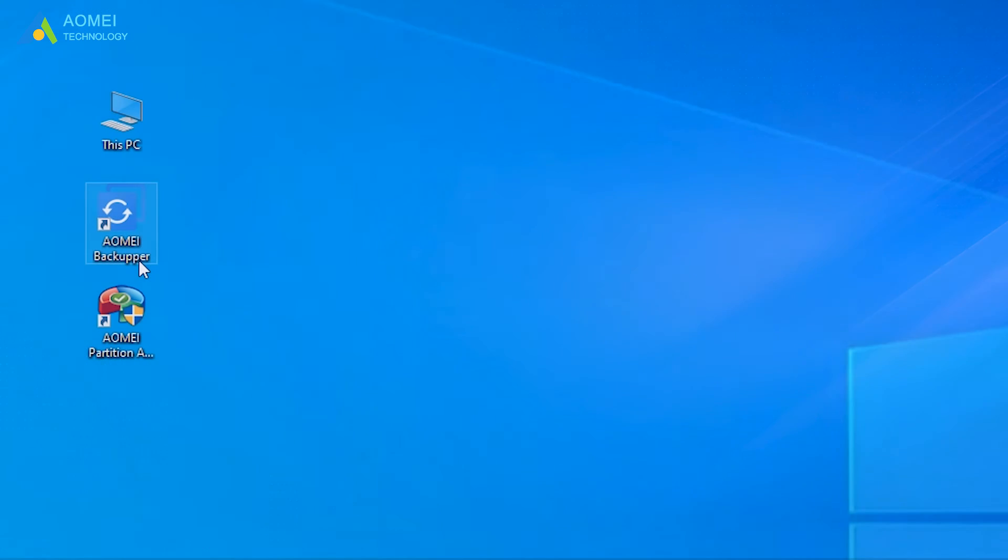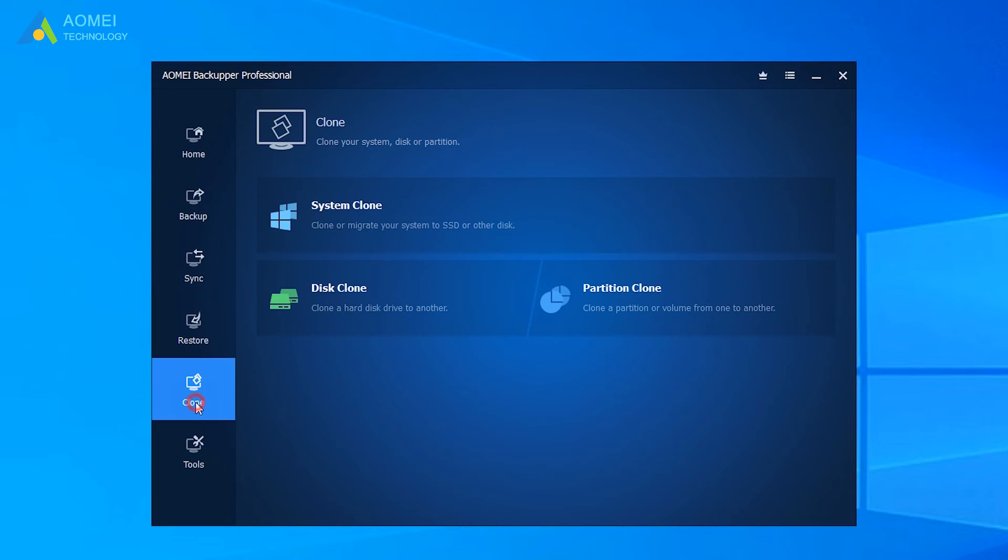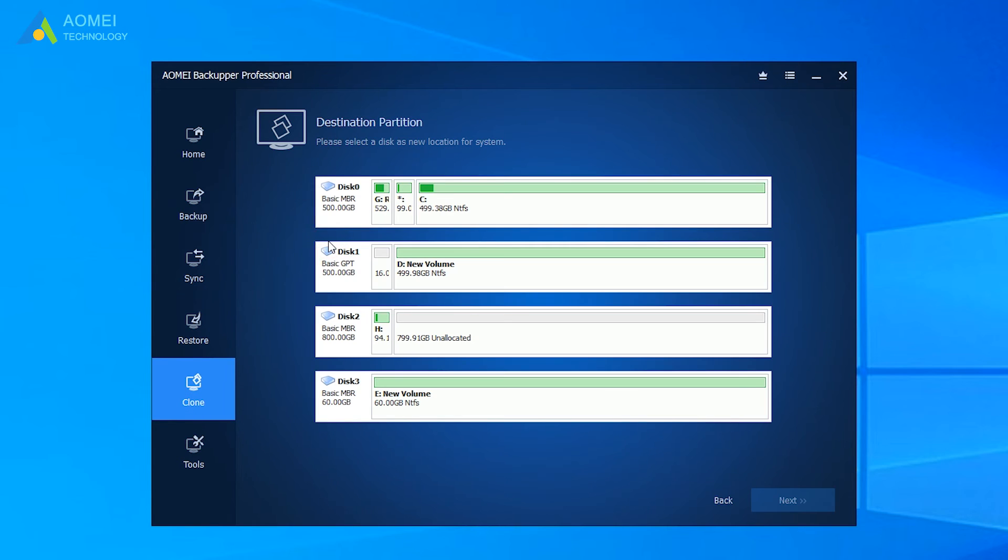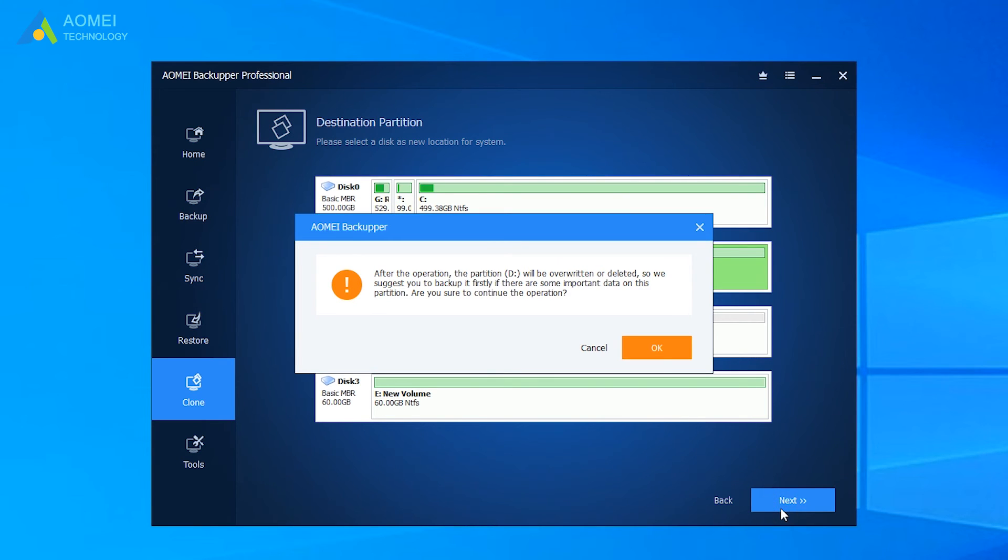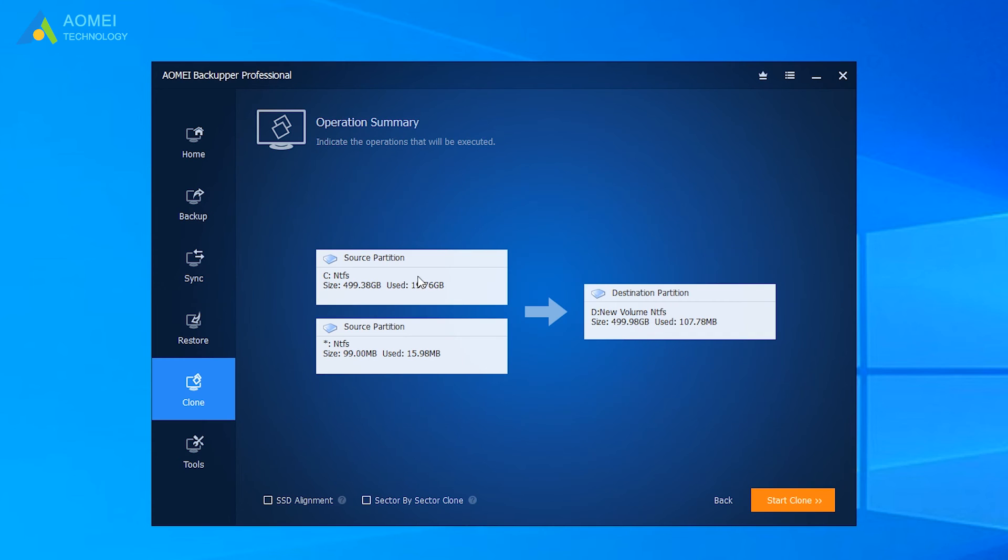Run AOMEI Backupper to come to its home page. Click clone. Then select system clone. Just select the SSD as the new location, and then click next to continue. Confirm the operations. Click SSD alignment to speed up the performance of SSD, and click start clone.